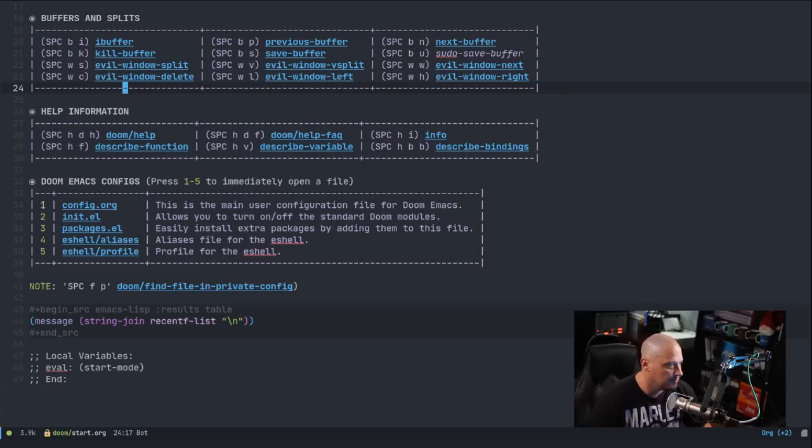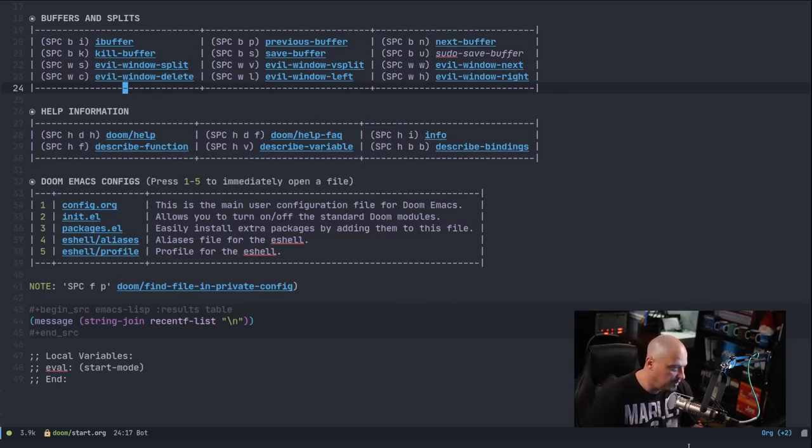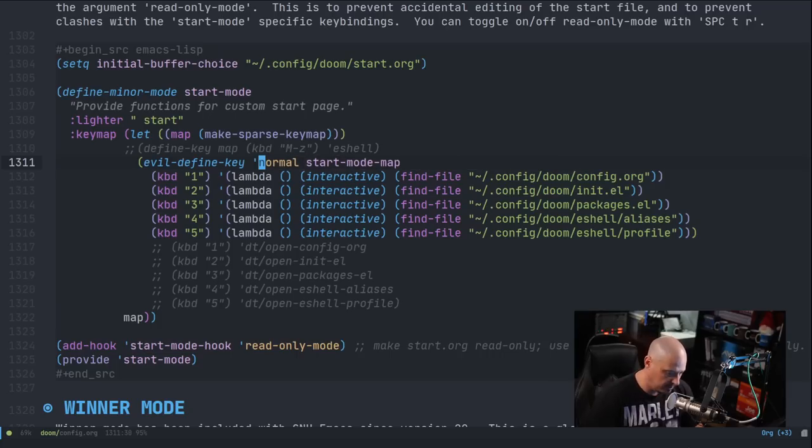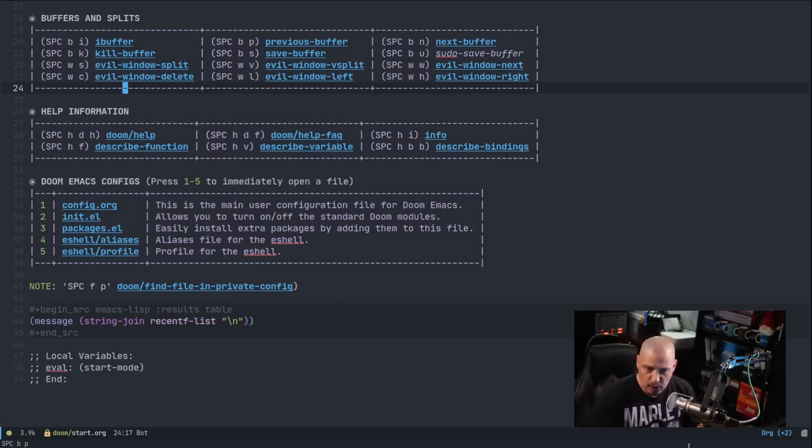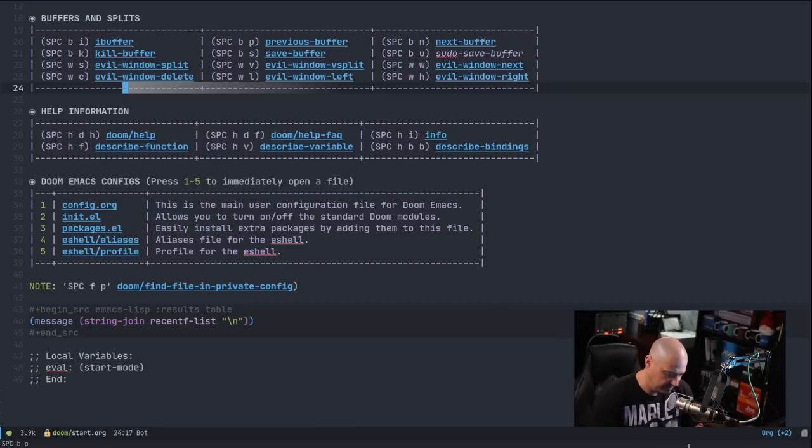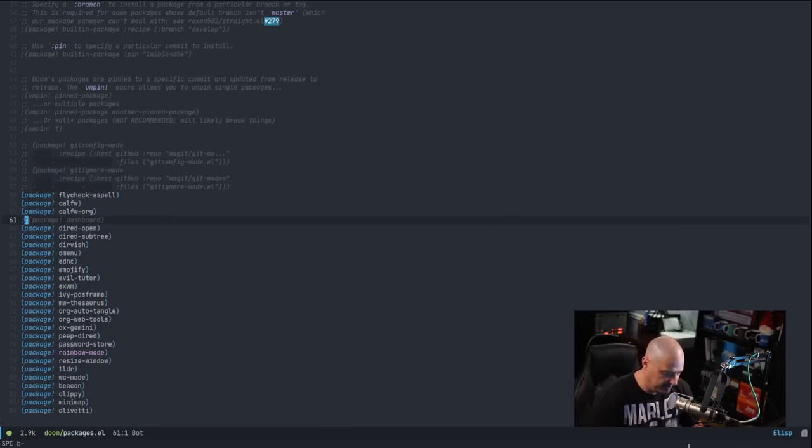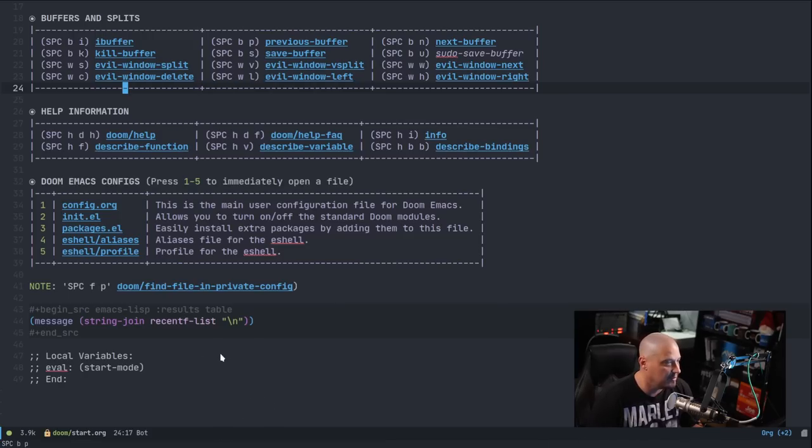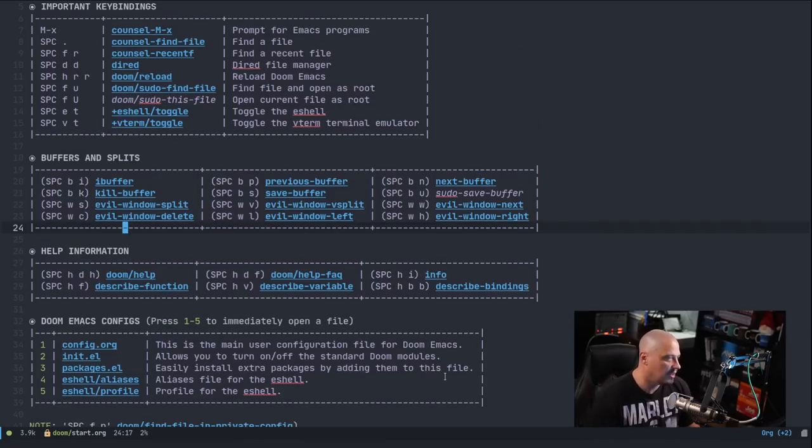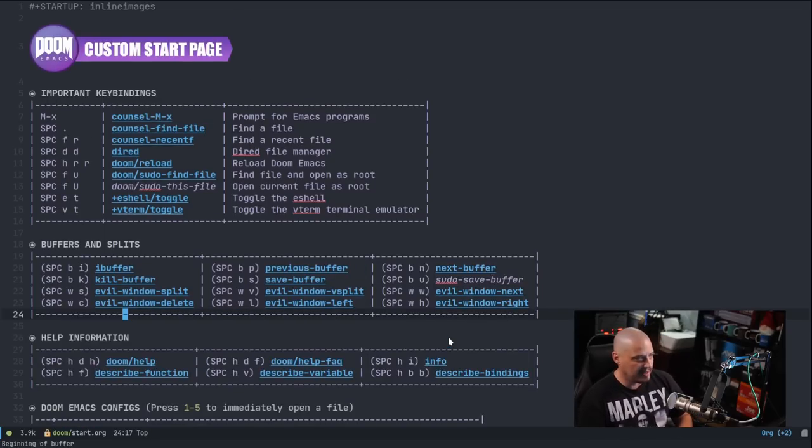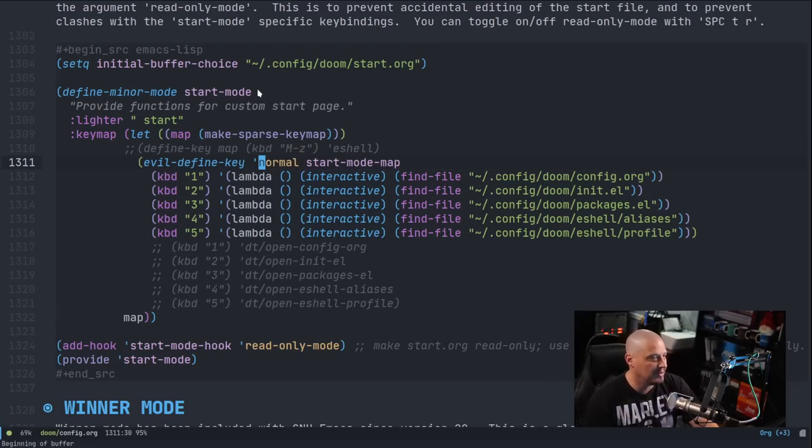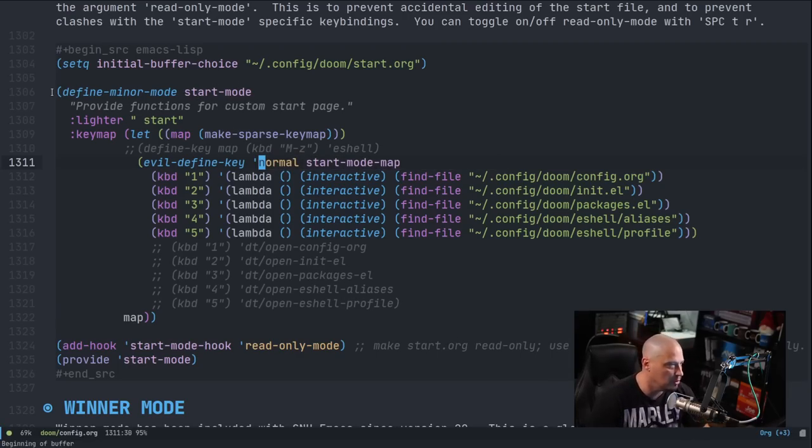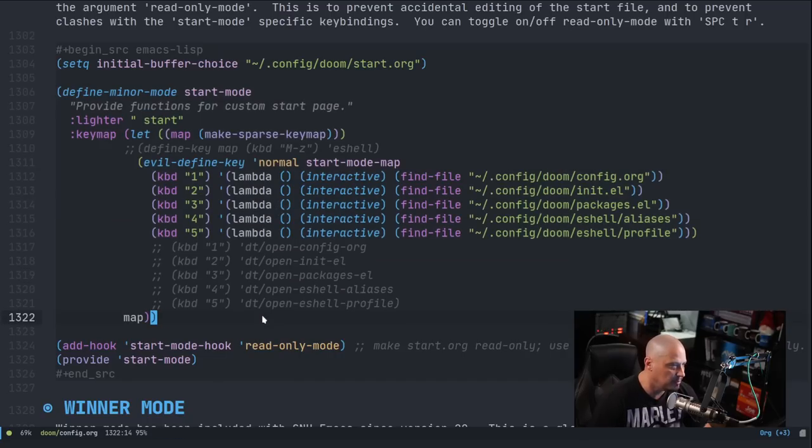That way I could define some special key bindings that only work in start mode, which will only be for this page here. And those key bindings are one, two, three, four, five. So if I hit one on the keyboard right now, I go to my config.org. Let me space BP to go back. If I hit two, I'm going to open my init.el. Space BP. If I hit three, I'm going to go to the packages.el, et cetera. And of course, having that key binding, how I accomplish that is because I've got this start mode, this custom mode for that particular page.